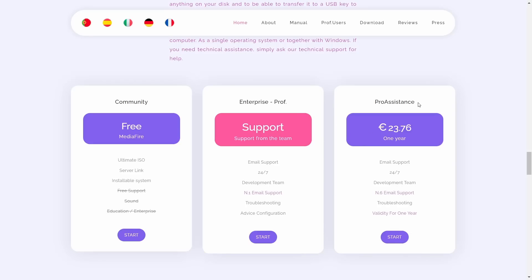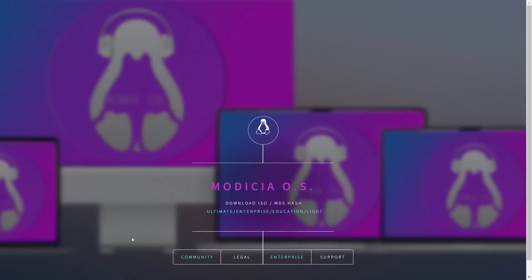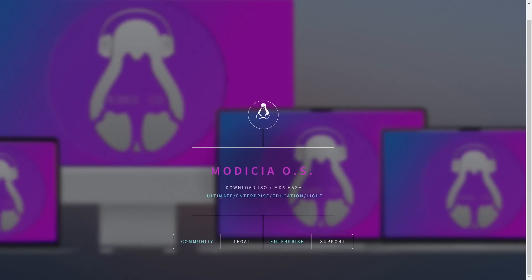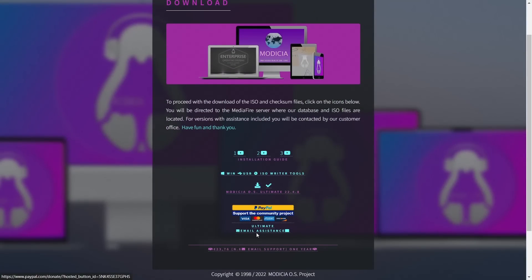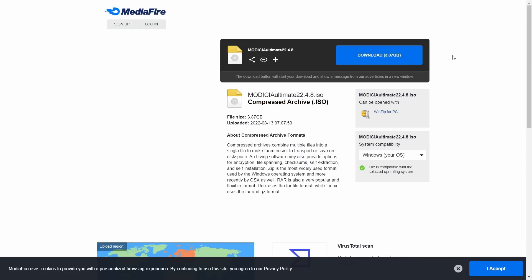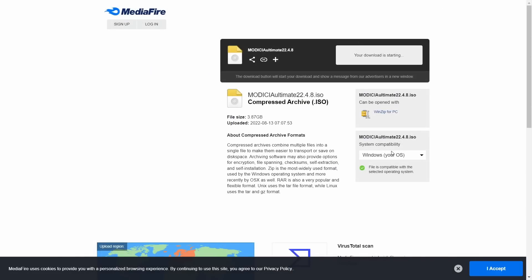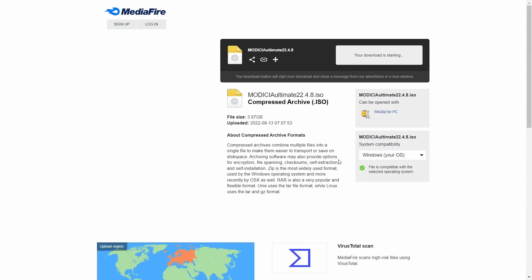On the pro assistant, you get that coverage for a full year — that's a paid version, but you don't have to pay for it here. To download it, all you have to do is click Free Start. It brings you to this screen and everybody gets here and says it just doesn't work. Go to Community, click Community, and it'll bring you over here. See this — Modicia OS Ultimate 22.4.8 — click it, click Download. This page will pop up, close it, and it started downloading in the background. That's as easy as I can make it.